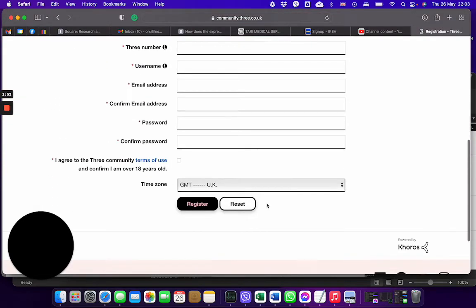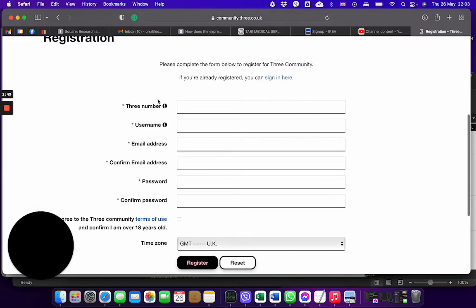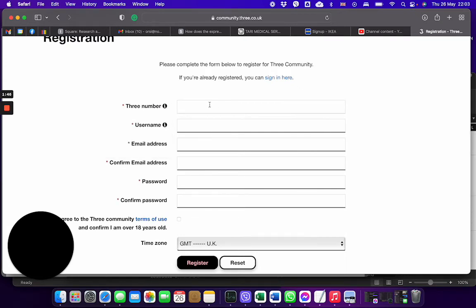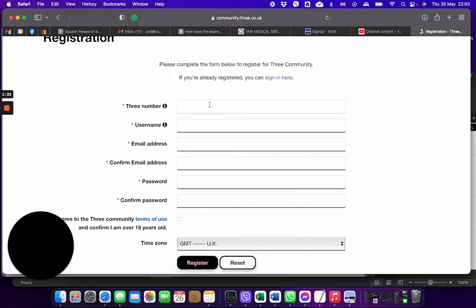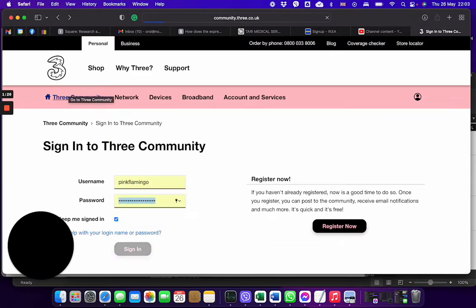The only thing I would recommend you is that there is a Three number here but I would make it probably available not just for Three customers, because maybe there are people who want to change from another provider and then that would help them to see more into the community.